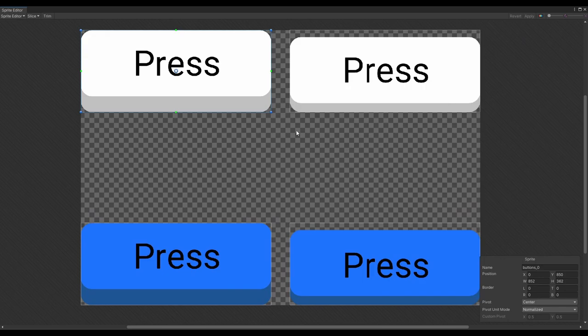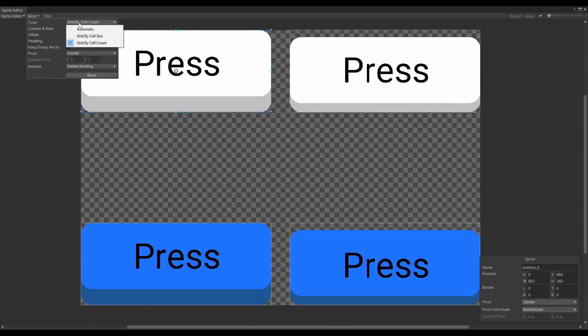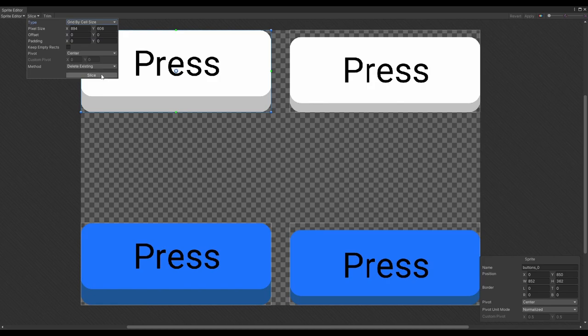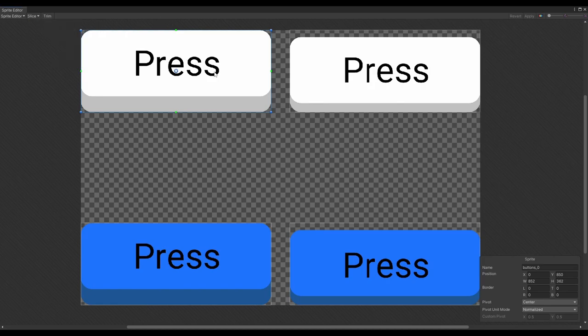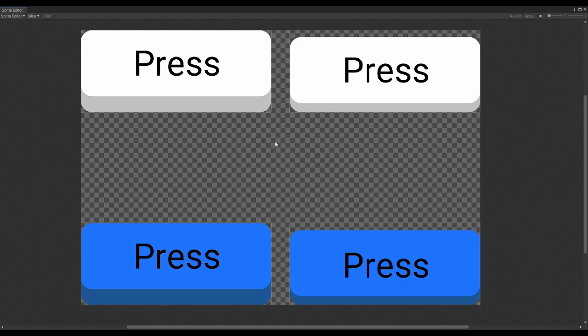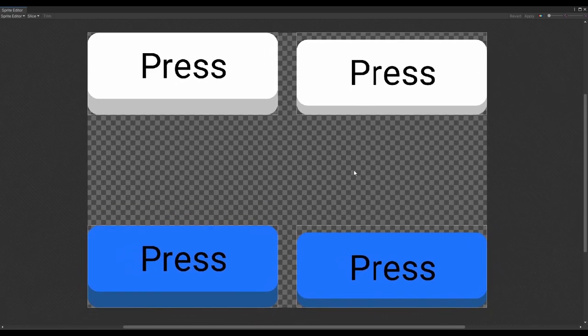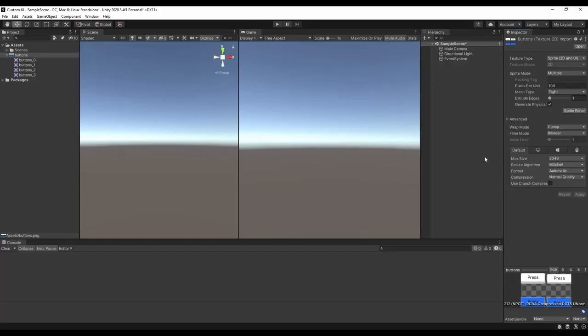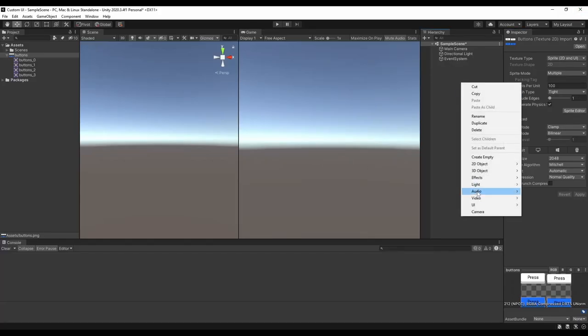Alternatively, if you're more organized than I am, and all of your sprites are spaced evenly, you can slice by cell size. However you do it, you need to make sure that the center point is in the same spot for each of the sprites, otherwise your button's going to move around every time you switch a sprite.